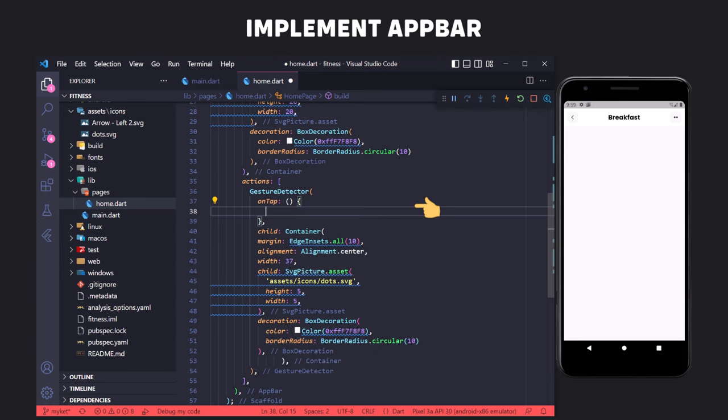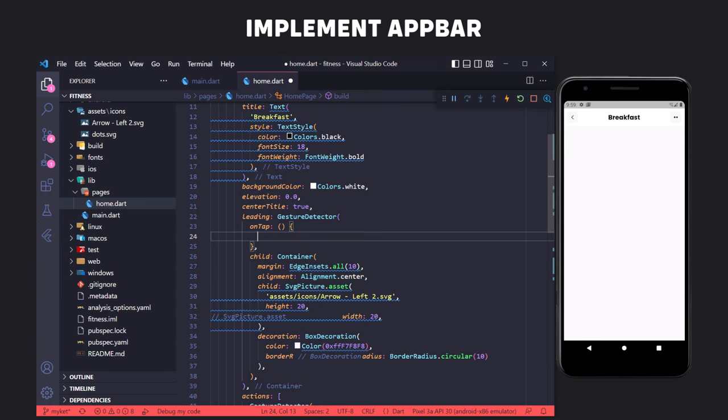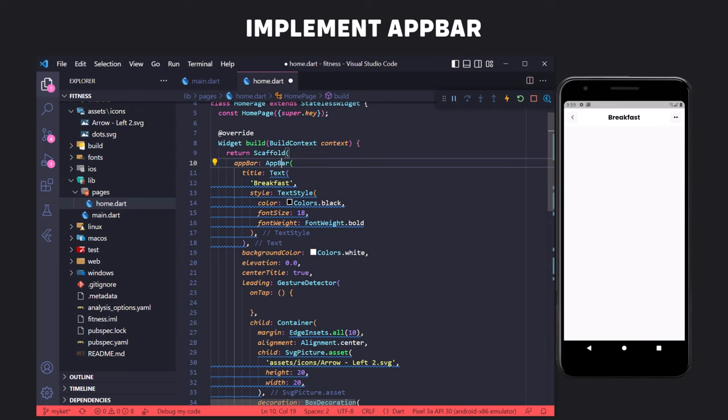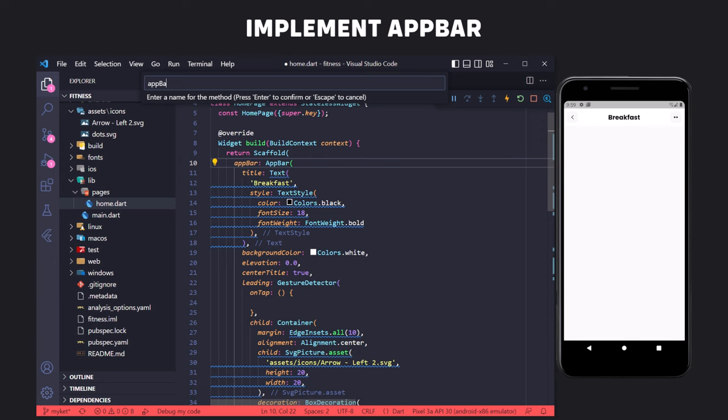In order to have clean code, we can extract the entire AppBar part into a method and just call it. To do this, we click on the yellow light bulb, select the extract method option, enter the name of the method, and that's it. Now we have clean code.